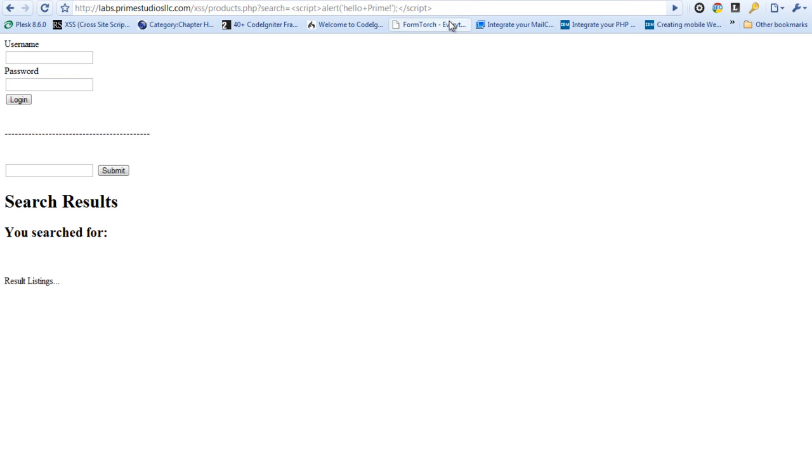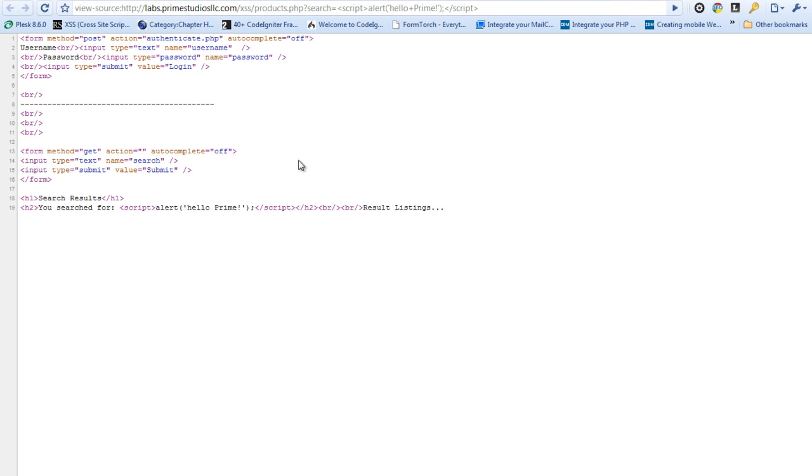So the next thing to look at is we're just going to make sure this login form is pretty normal. Yeah we use username and password for the post values and you can see method equals post.